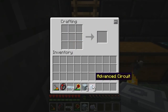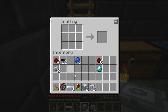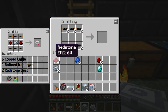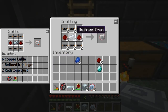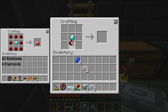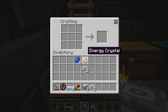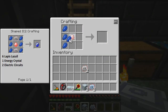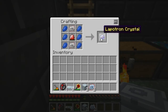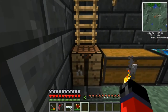Next up we're going to need to make a laparton crystal. To do that, first we need to make two electric circuits — you can reference the crafting grid in the left-hand corner on how to make them. Once you have the materials, place them in the crafting grid like so. Next we'll need to make an energy crystal; again you can reference the crafting grid. Once we have that, we're ready to craft the laparton crystal by placing the energy crystal in the middle, lapis down the sides, and our two electric circuits on top. That gives us our laparton crystal.